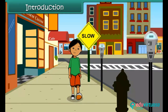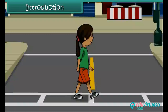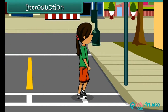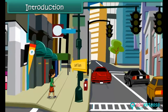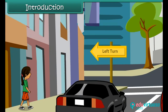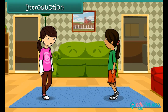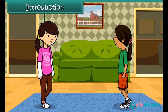Vani is on her way to Ria's house. She follows the directions given by Ria. She first turns left at the traffic signal, then turns left again at the second crossing and reaches Ria's house. Through this experience, Vani understands the importance of directions.